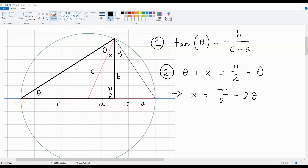Now, the angles inside a triangle must all add up to 180 degrees. This means that Pi over 2 is going to be distributed over this angle over here and the angle theta plus X.